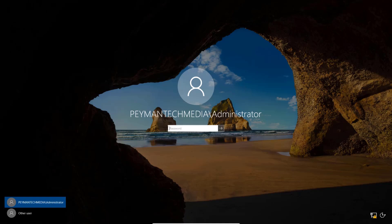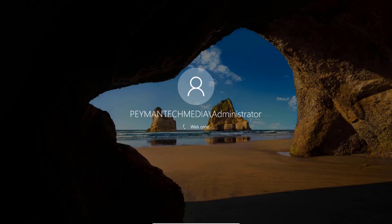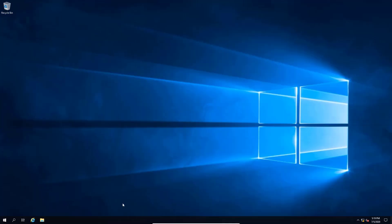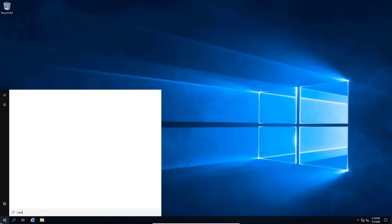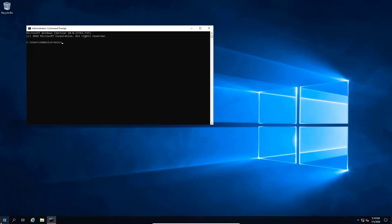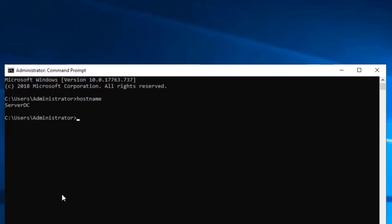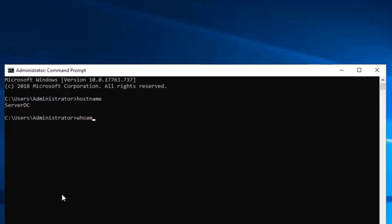After restart, we can see our domain name and we are using the domain administrator account to log in. If I open Command Prompt — Start, CMD, Enter — and type hostname, this is our computer name. If I type whoami, we can see this is the domain administrator account — we can tell because it shows our domain name followed by backslash Administrator.